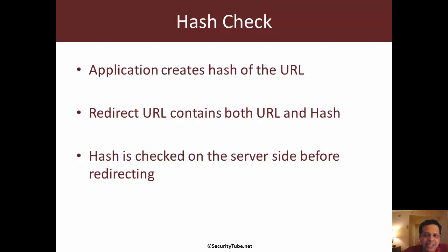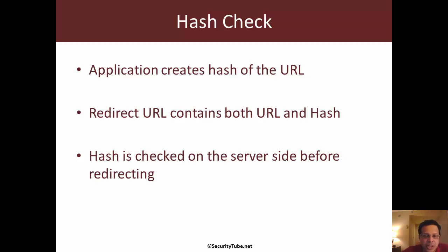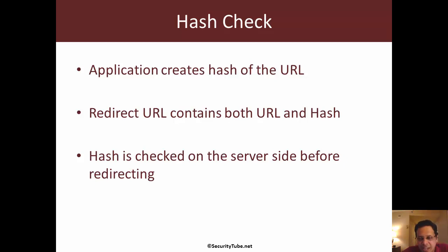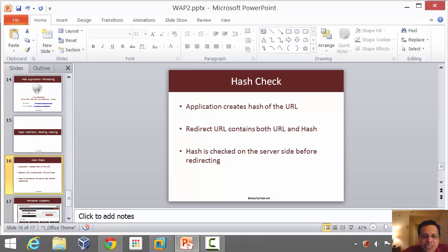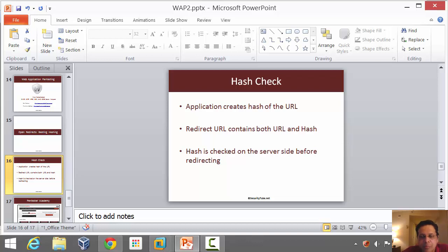When an application receives a redirect request for a given URL and the supplied hash, then it goes ahead and checks it. And if the hash is valid for the URL, then it allows it through. Now this may seem simple, but keep in mind that the sheer number of hashing algorithms out there makes it sometimes very difficult to figure out how the application is working.